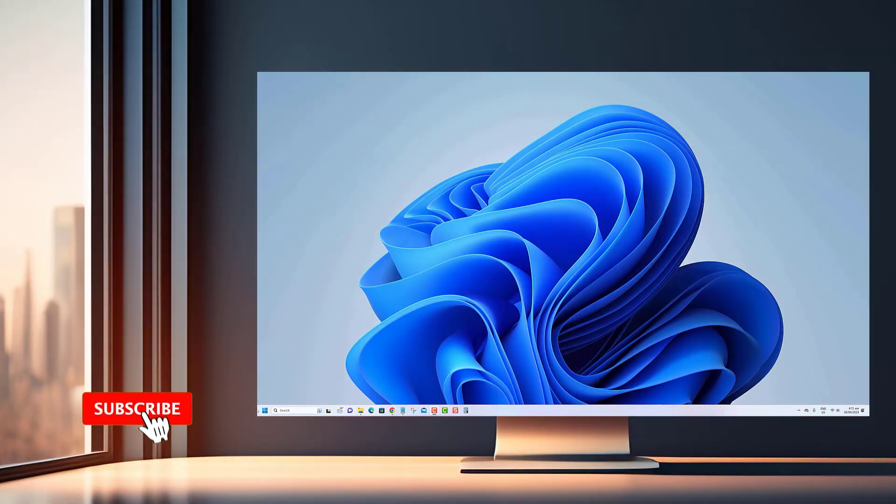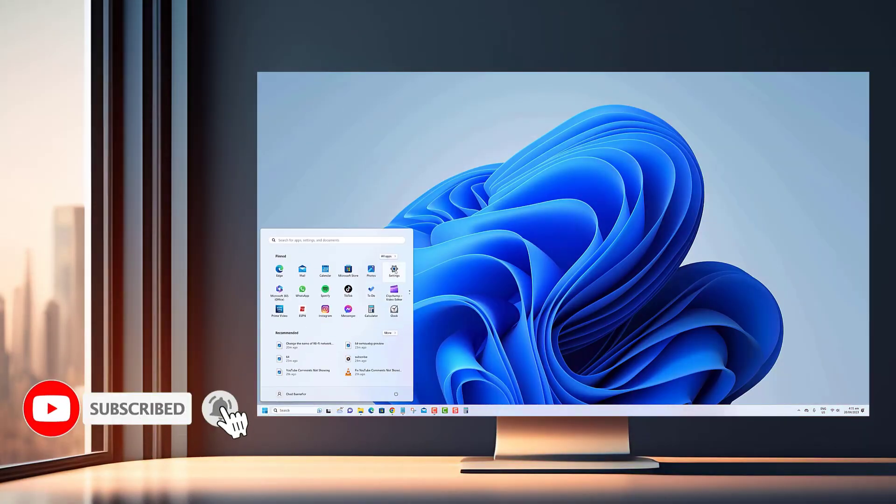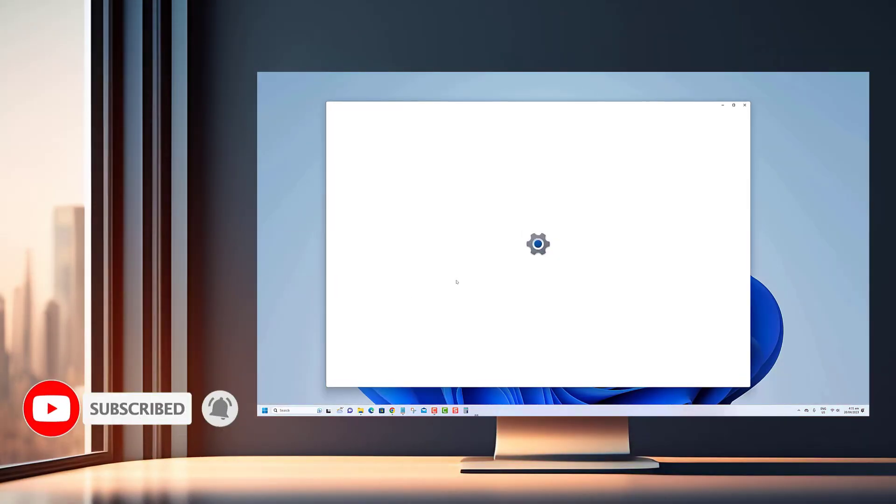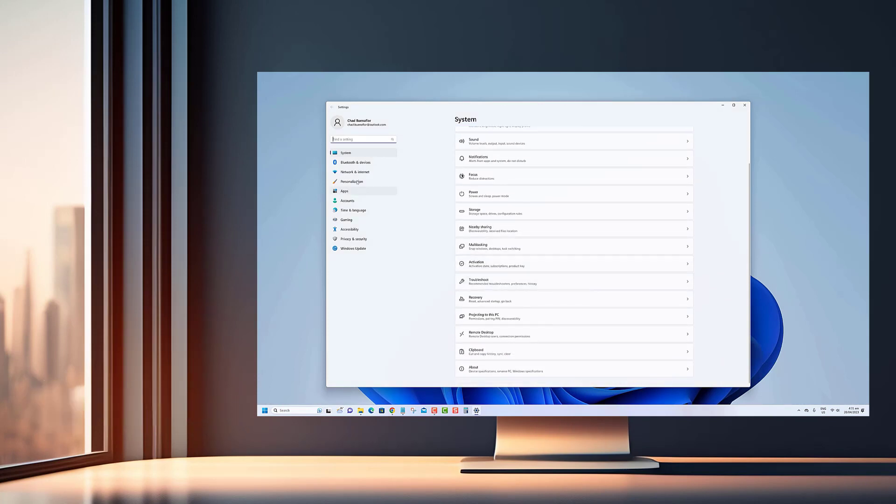Thank you so much for watching. If you found this tutorial helpful and want to see more informative content like this, please consider subscribing to our channel.